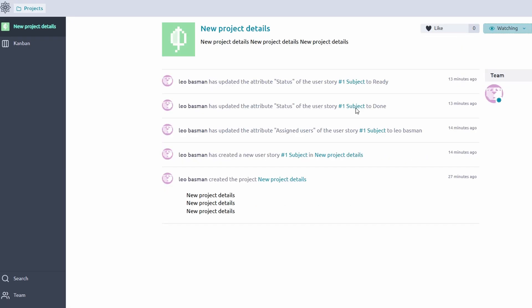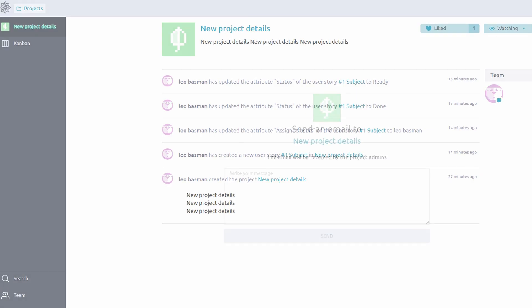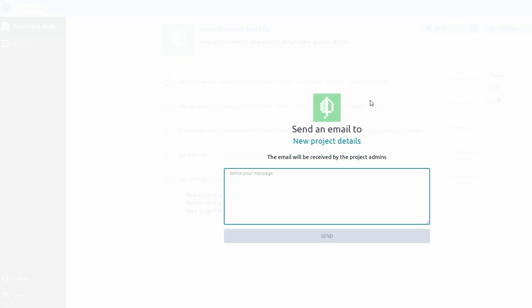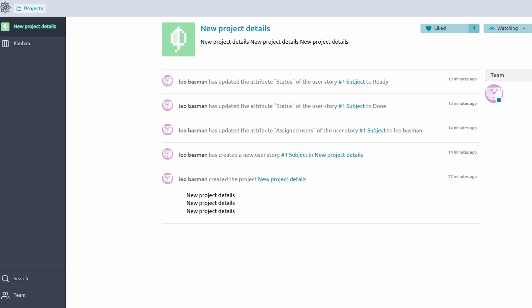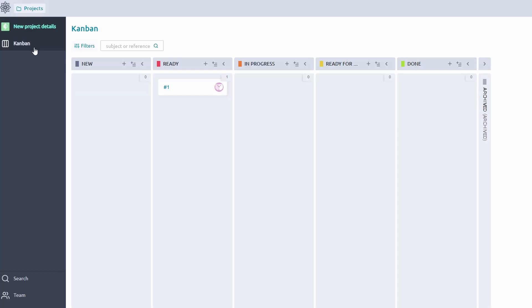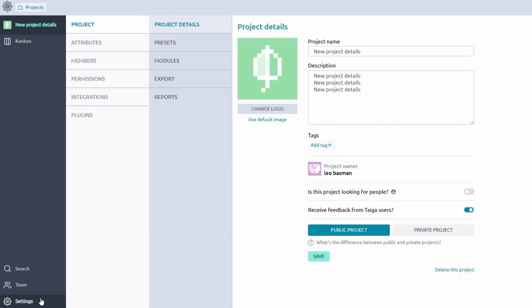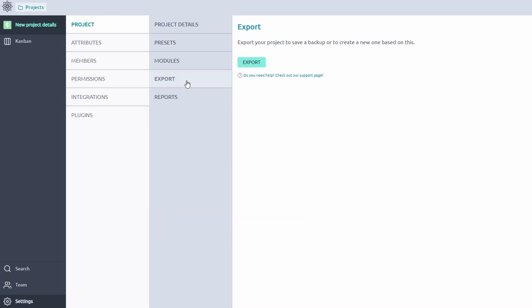Taiga takes the guesswork out of tracking project performance by offering simple yet effective ways to generate reports and export key data. This feature is especially useful for sharing progress with stakeholders, documenting project milestones, or storing completed work for future reference. You can easily export all tasks in your project as CSV or Excel files, allowing you to review details offline or analyze task completion across different stages.